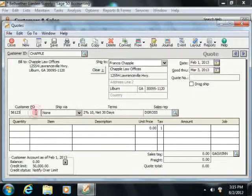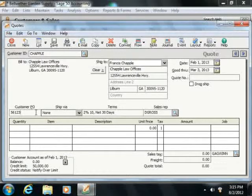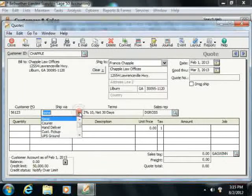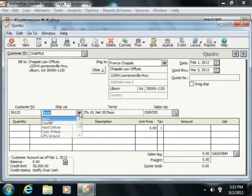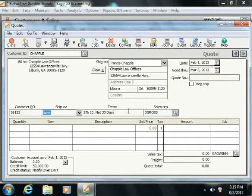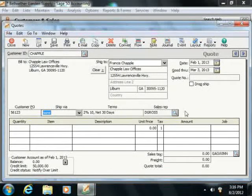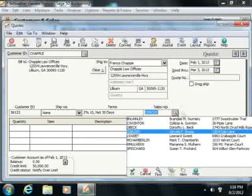In the Customer PO field, you can enter the customer's purchase order number if applicable. You can select the Shipping method from the Ship Via field. You can also select the Sales Rep from the Sales Rep ID field if needed.